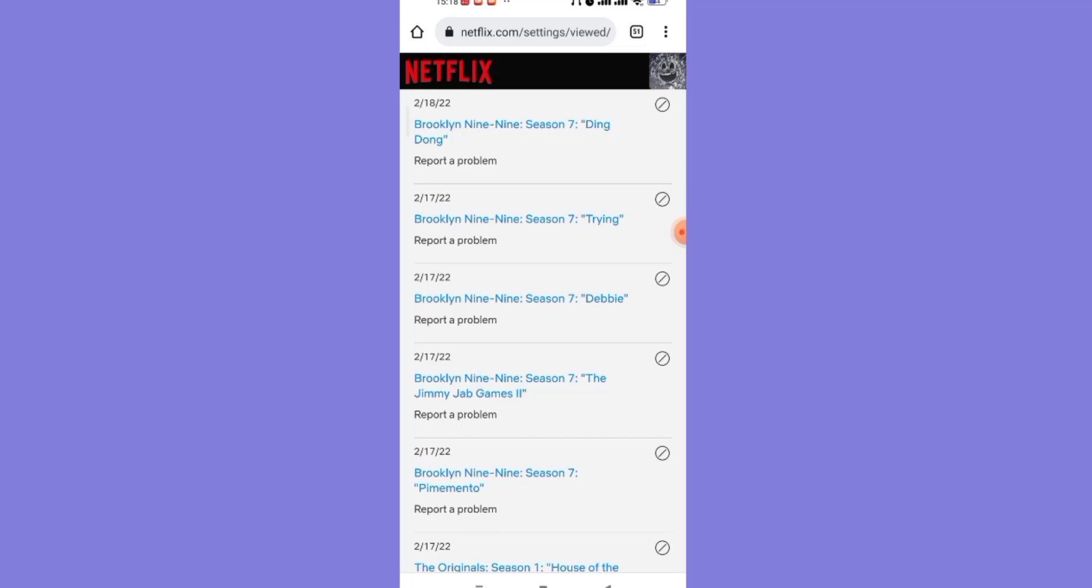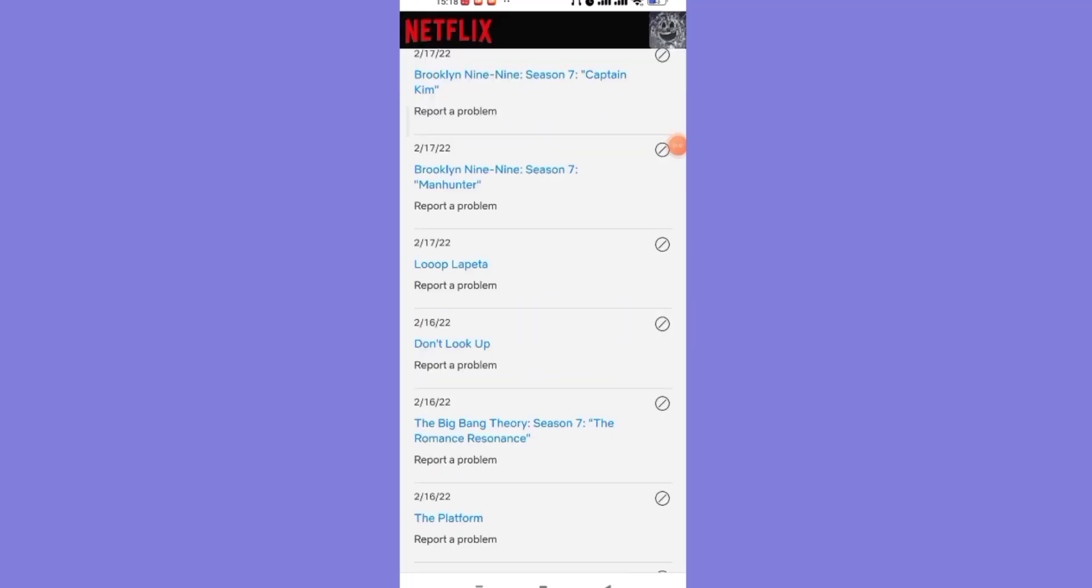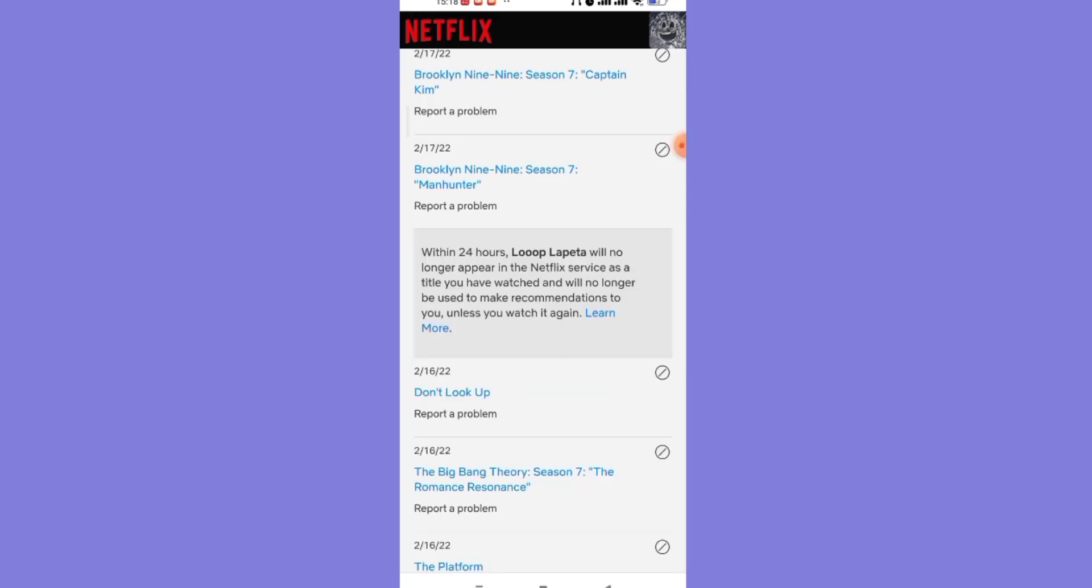After you click on the view option, the watch history will be shown on your screen. Now let's say I want to delete this Loopla Beta movie from my watch history. All I have to do is click on this button.